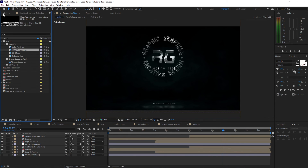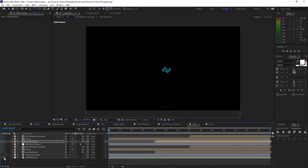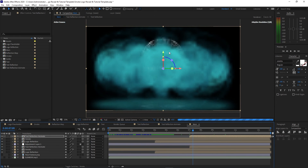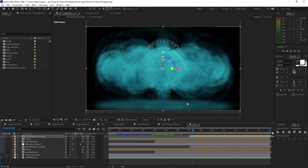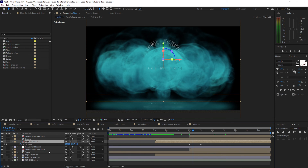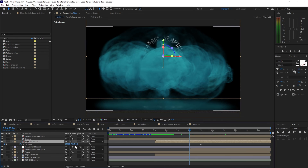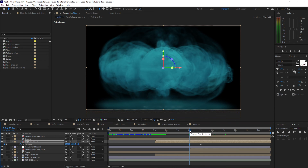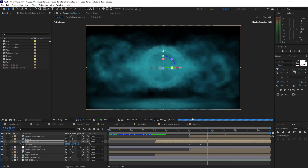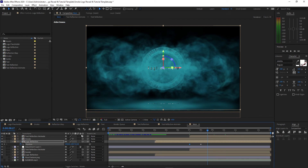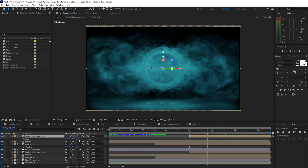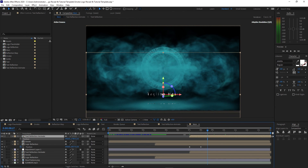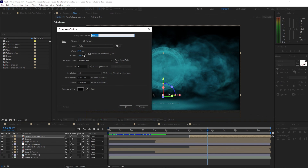Go to the project panel and drop the sound effects into the timeline. Move the playhead forward to see what's happening. The logo is visible — highlight the logo reflection on top, press P for Position, make sure the playhead is at 7 seconds duration, and drag the logo down to fit within the formation of the smoke. Move the playhead forward and you'll see the text is at the center. Highlight text reflection animate, press P for Position, and drag it down.